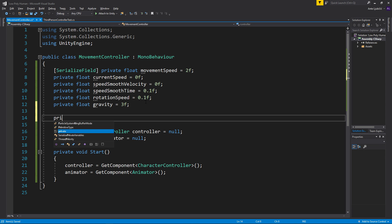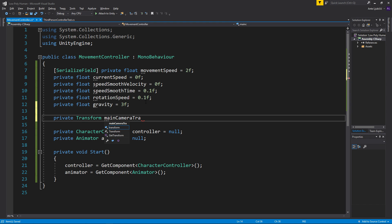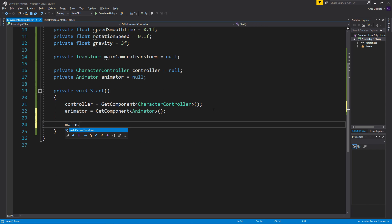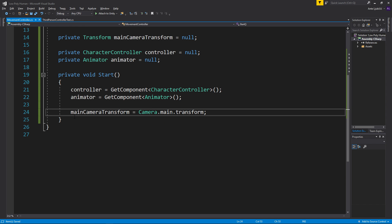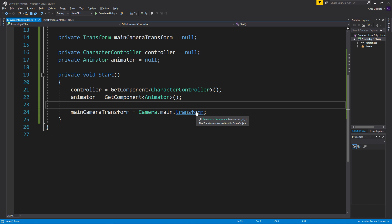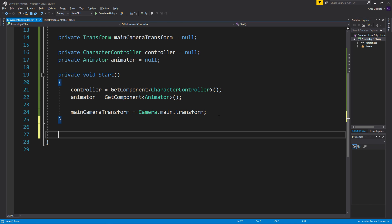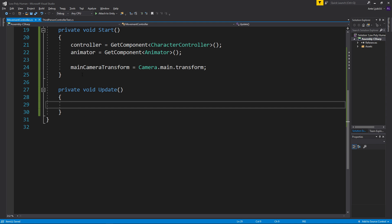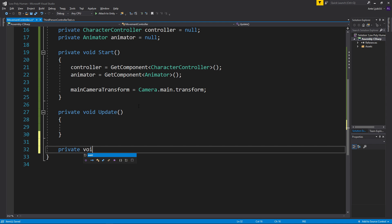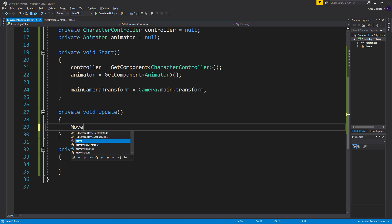We'll also need our camera as a variable, so I'll create a `private Transform mainCameraTransform` and set it to null. Then in the Start method I'll set `mainCameraTransform = Camera.main.transform`. Now we can access our camera and get the direction we want to move in, since we'll move relative to the camera. Now we'll create a `private void Update`, and while you can do everything in Update, it's cleaner to create a separate `Move` function and just call it from Update.